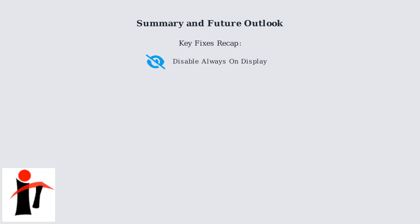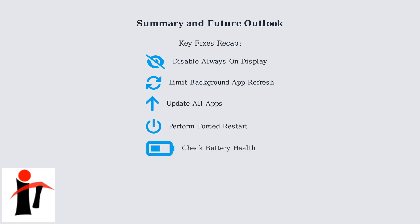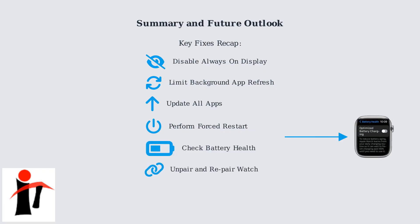By implementing the fixes we've covered—disabling always-on display, limiting background app refresh, updating apps, performing a forced restart, checking battery health, and repairing your watch—you can significantly extend battery life on watchOS 26.